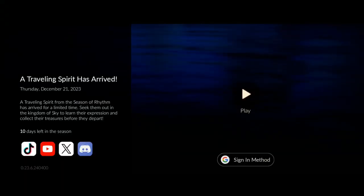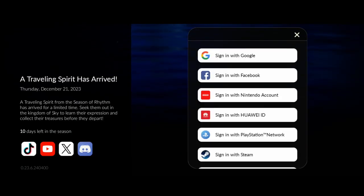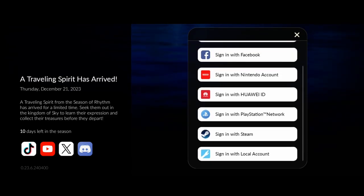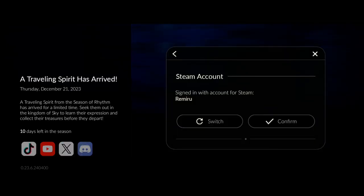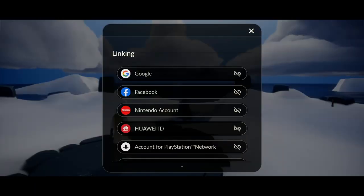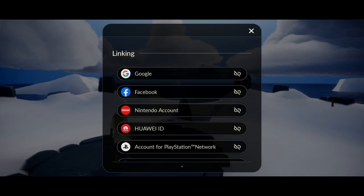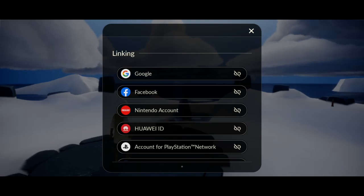On your phone, you're gonna log in with your Steam account, so your Steam account is now on your phone. Then you're going to link another account — it can be Google, it can be Facebook, it can be anything — to your Steam account, so it's now linked and you have two login methods.